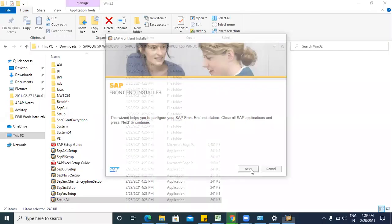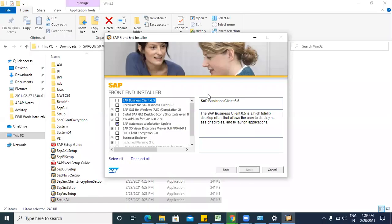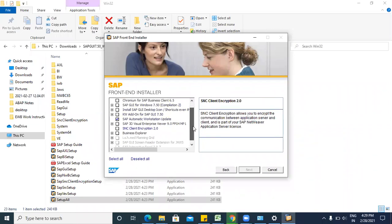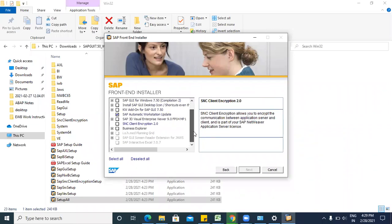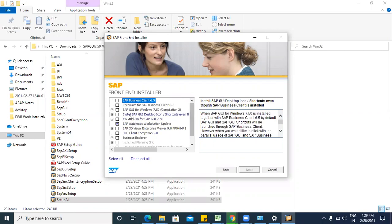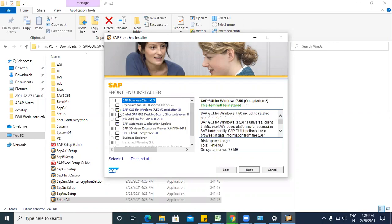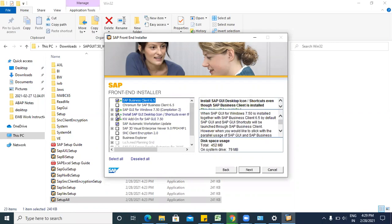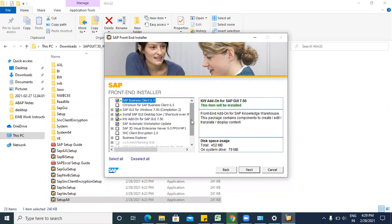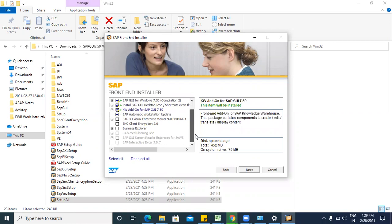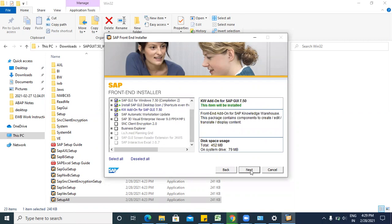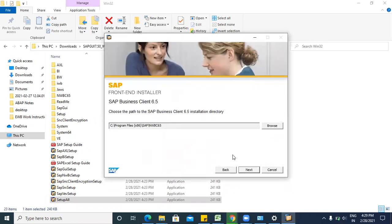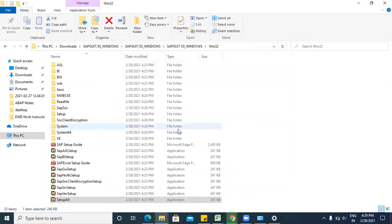Now click on this next. SAP GUI install. Next, next, next.